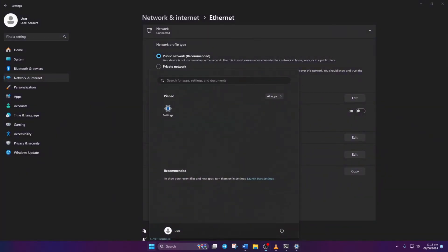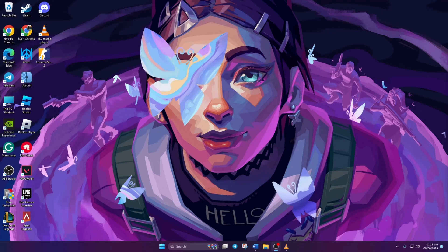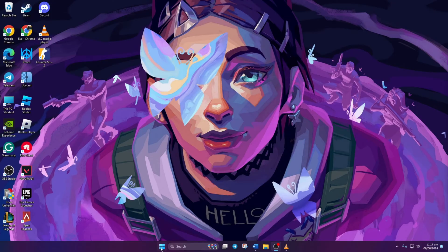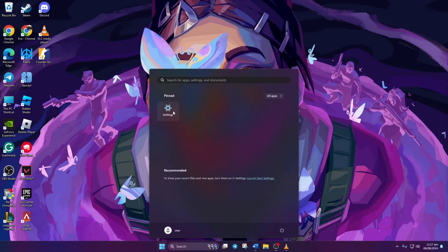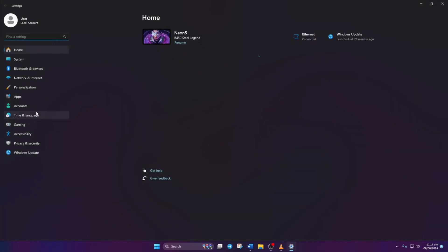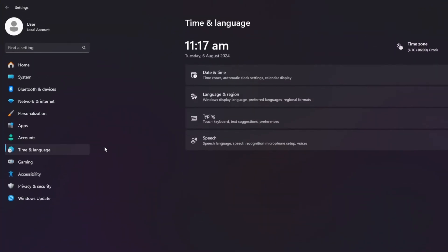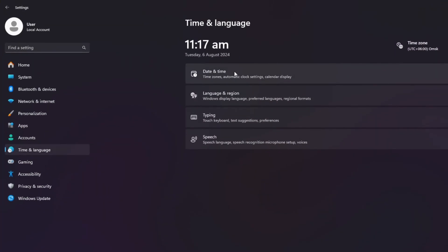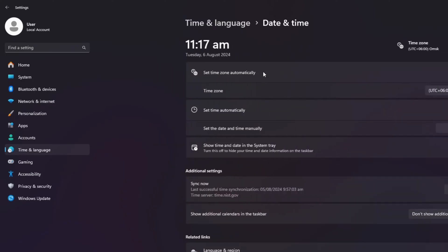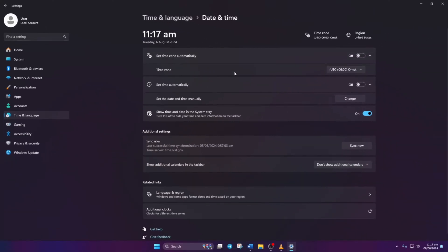Solution 3: No luck yet? Ensure your date and time settings are spot on. Open Settings. Click on Time and Language, then on Date and Time. Set the correct time zone.